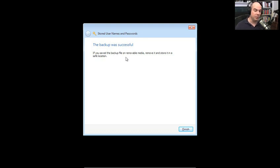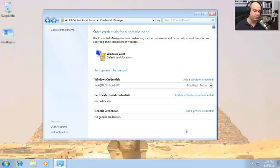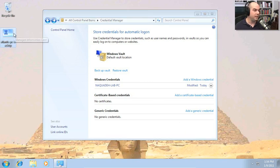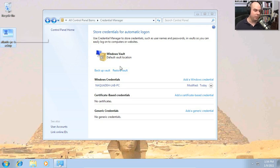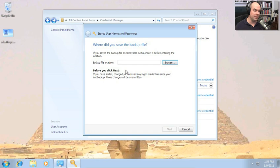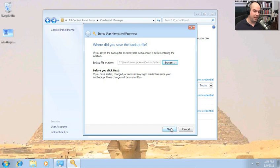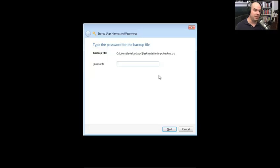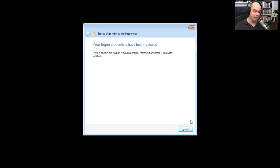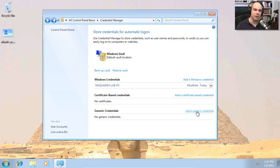It's pretty important that your password is complex enough for the Windows Vault. The backup was successful — if you save this on removable media, put it somewhere safe. On the desktop you can see the 'Atlantis PC Backup' with a managed information card icon. To restore, you simply repeat the process: choose the backup file location, enter the password, and those credentials are restored. It's that easy to back up and restore.